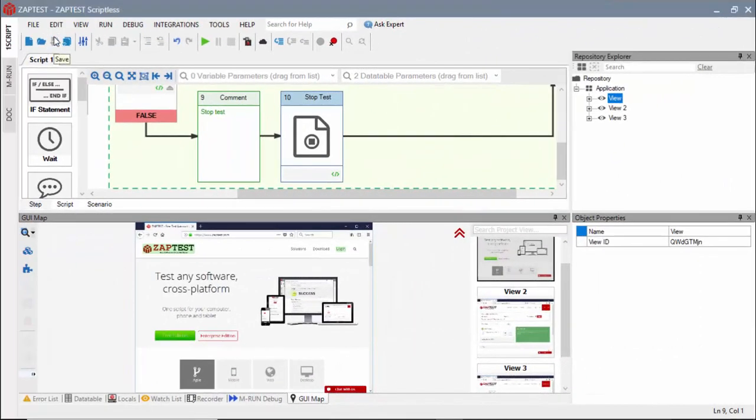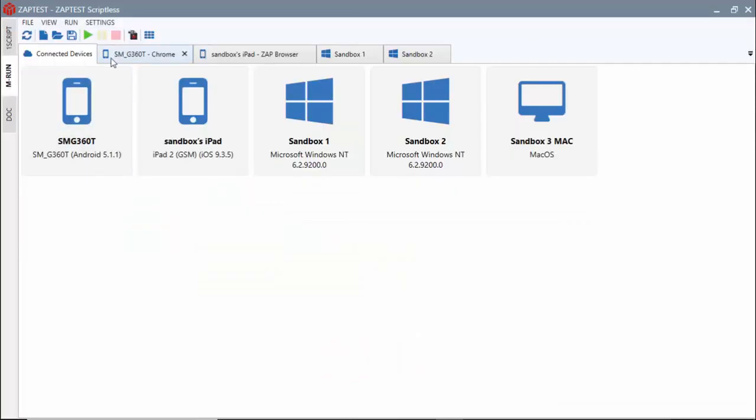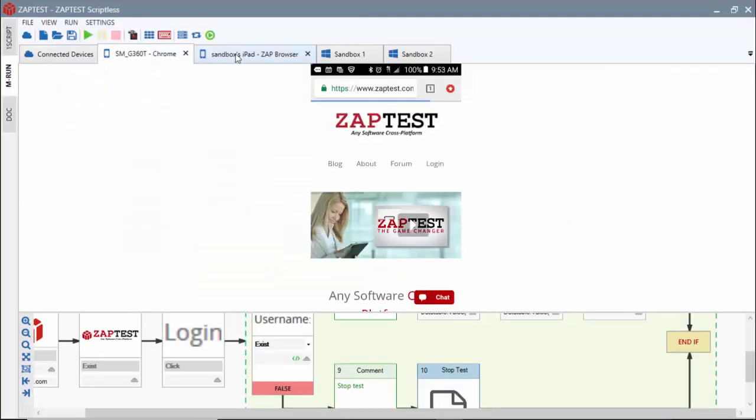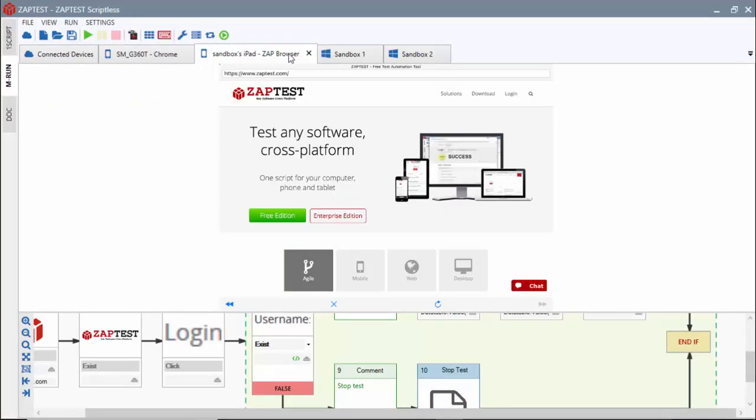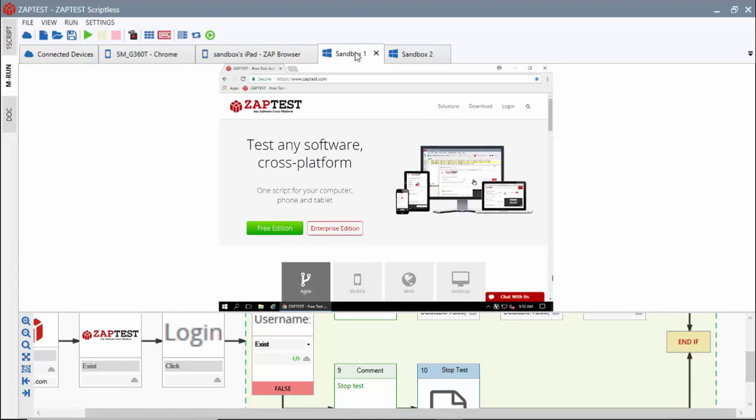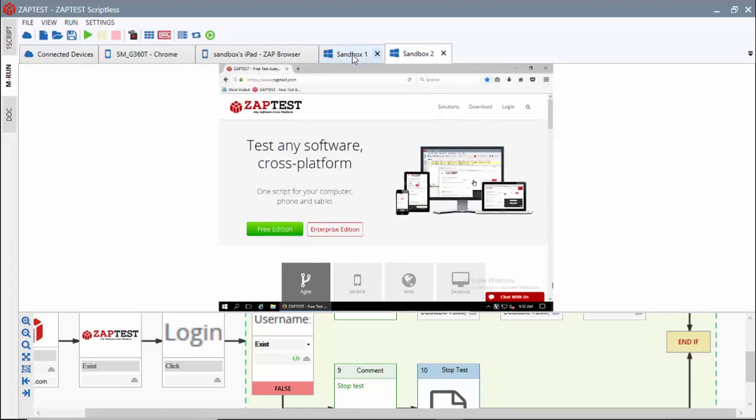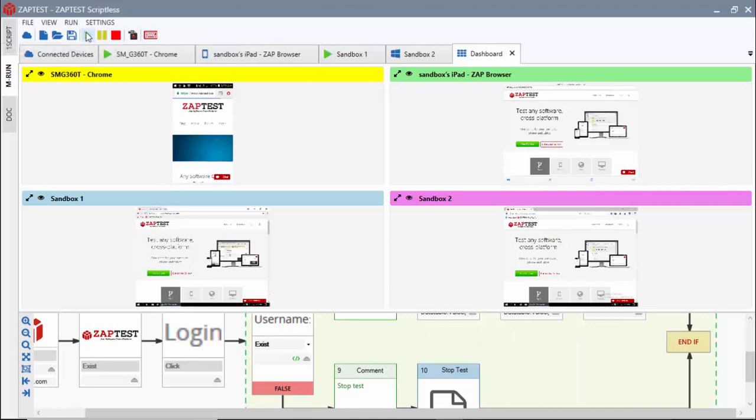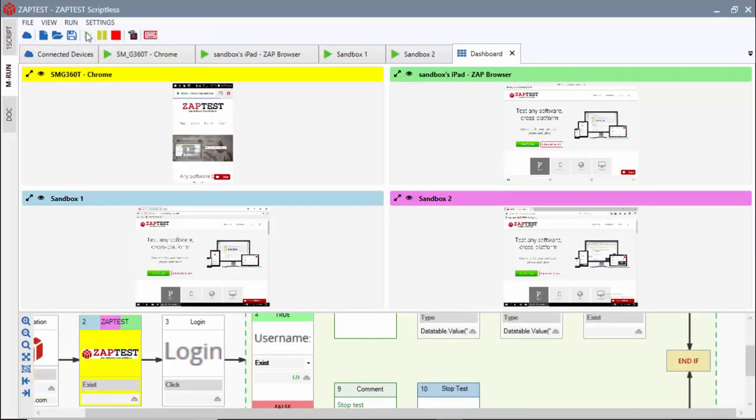Scriptless tests can also be used for parallel test execution in multi-run mode. We will navigate to the MRun module and connect to four remote devices. We will use our test for parallel execution on all the connected devices.